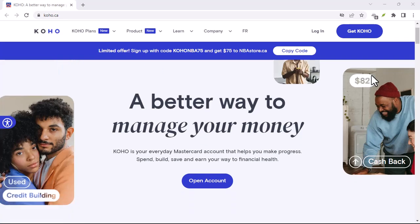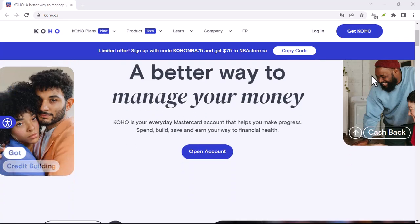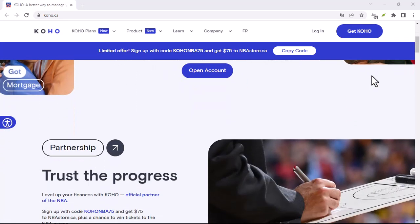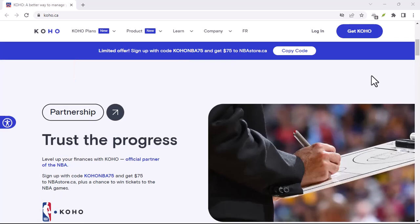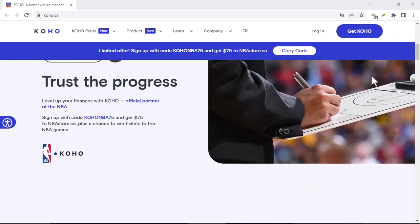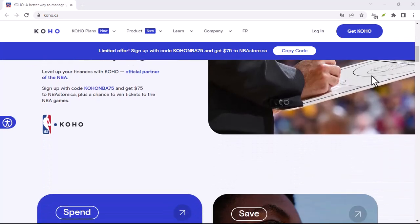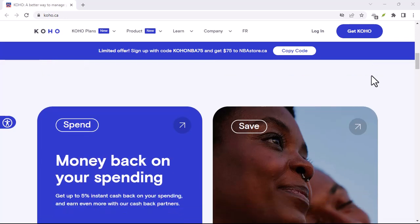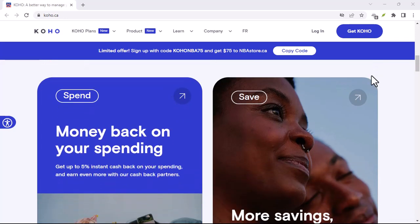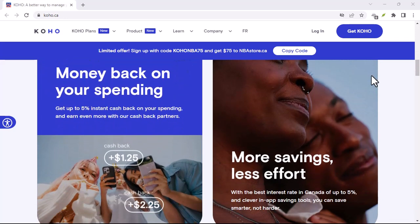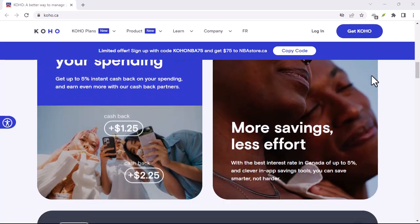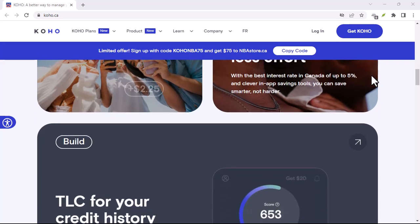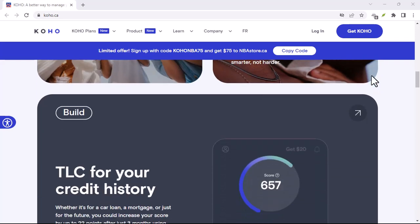Ever wondered how those seemingly effortless, aesthetically pleasing layouts pop up on Reddit, making you question if your feed is even on the same planet? Chances are, you've stumbled upon the magic of Koho. But what exactly is it, and how does it work its visual sorcery? Let's dive in.